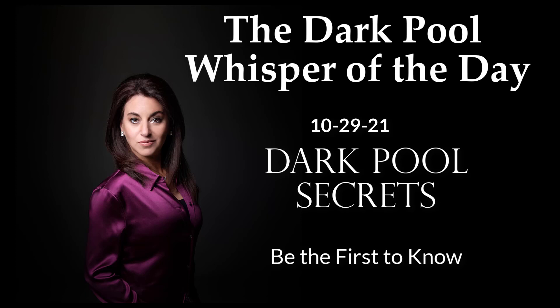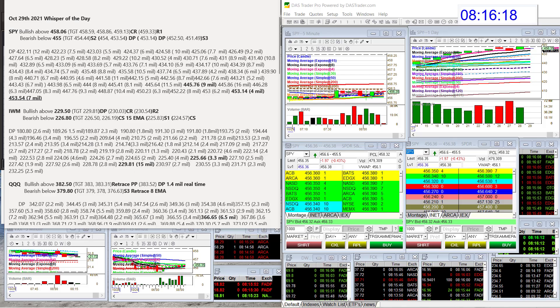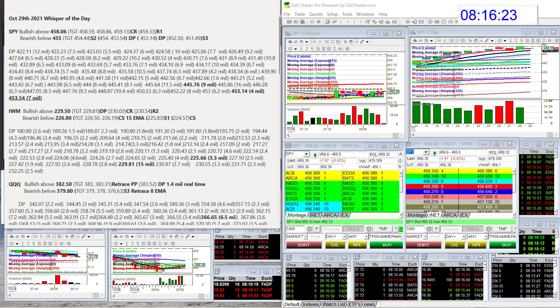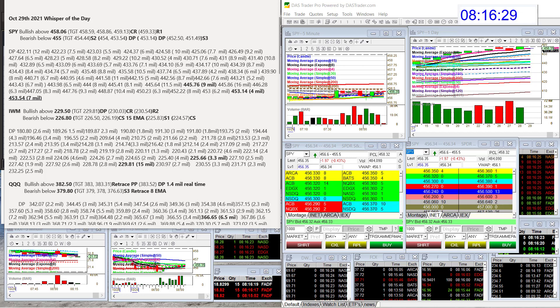Good morning, this is Stephanie Cameraman, the Stock Whisperer, here with today's daily dark pool whisper of the day for Friday, October 29th, last day of the month.